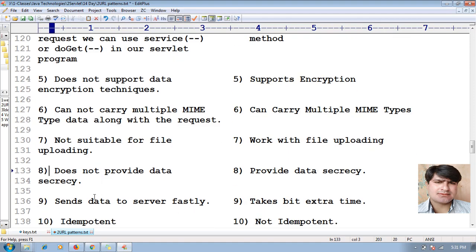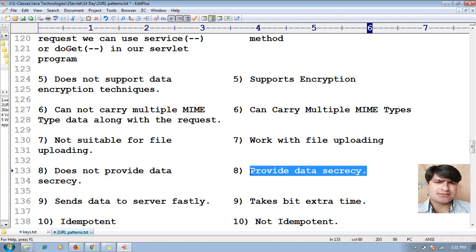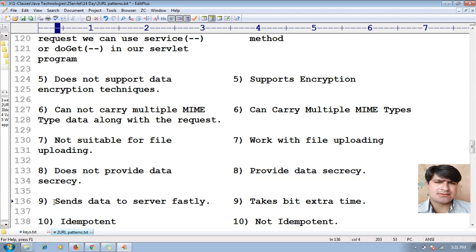The eighth difference: GET method does not provide data security or secrecy, whereas POST method provides data secrecy and security.